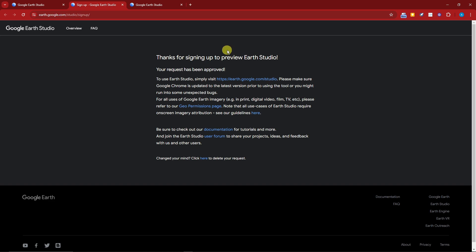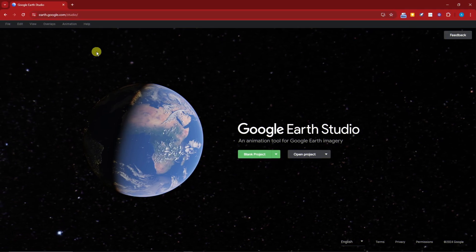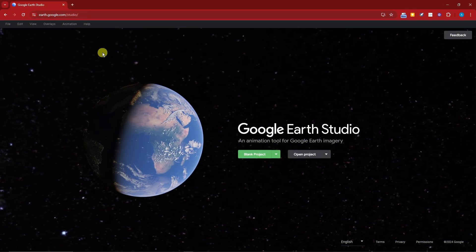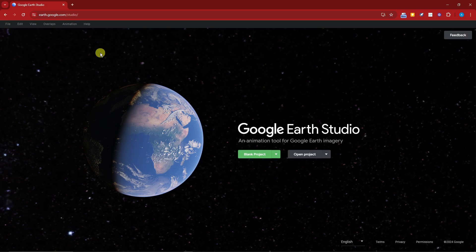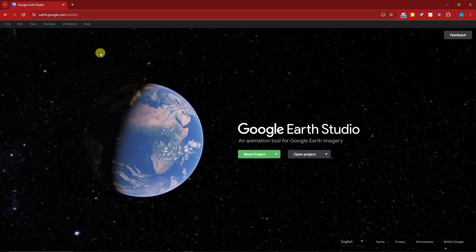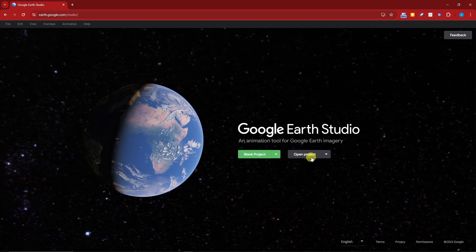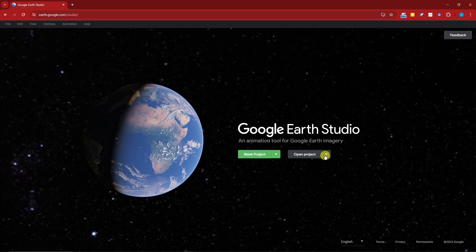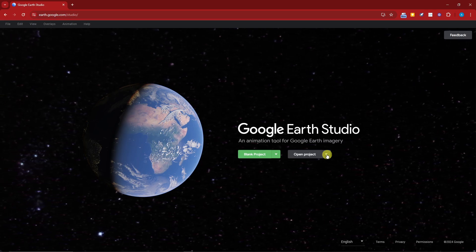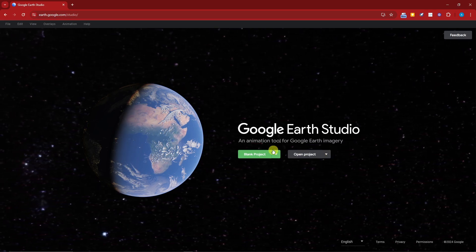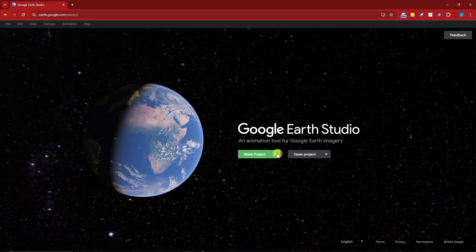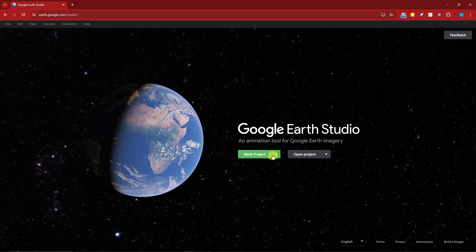Once you see that notification, simply click on the link to use Earth Studio and visit that link. You should see a new landing page. Once you are approved, this is the new landing page you'll see. To create a video here you have two options: you can either open a previous project to edit it, or choose a blank project — which I'll discuss at the end of the video.